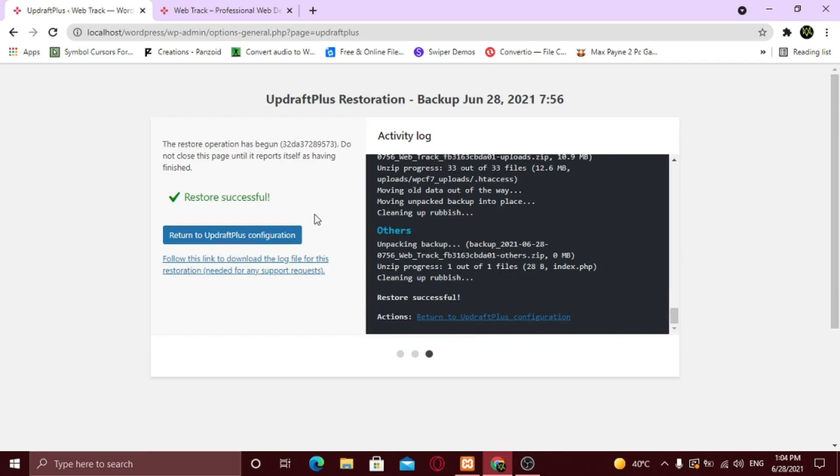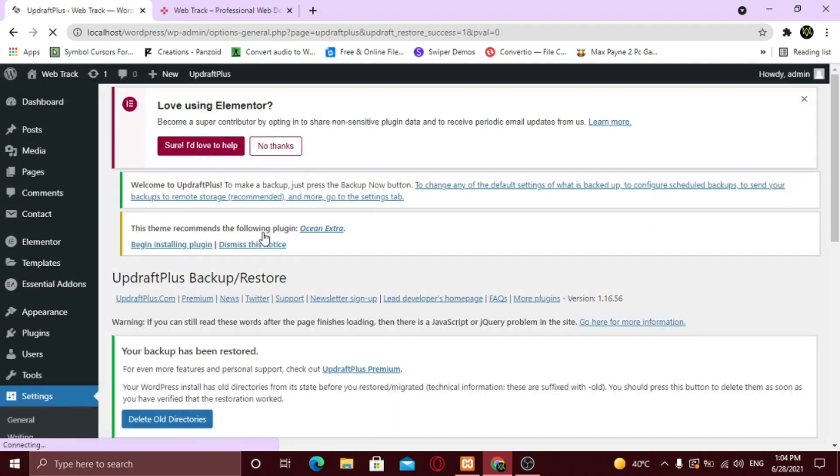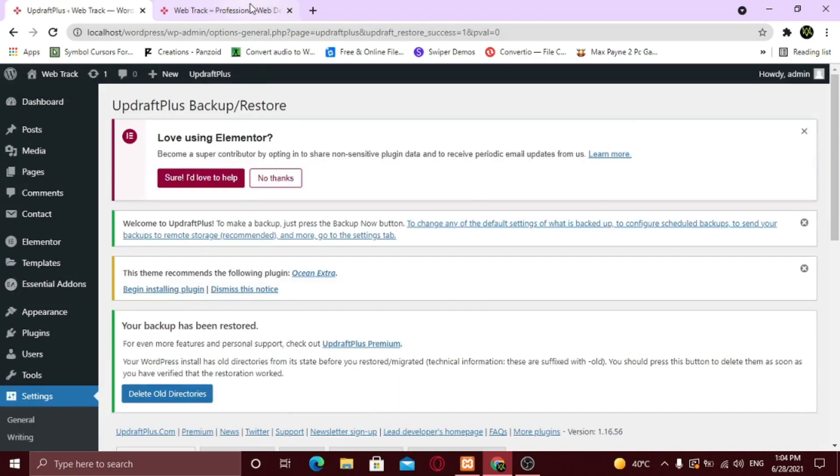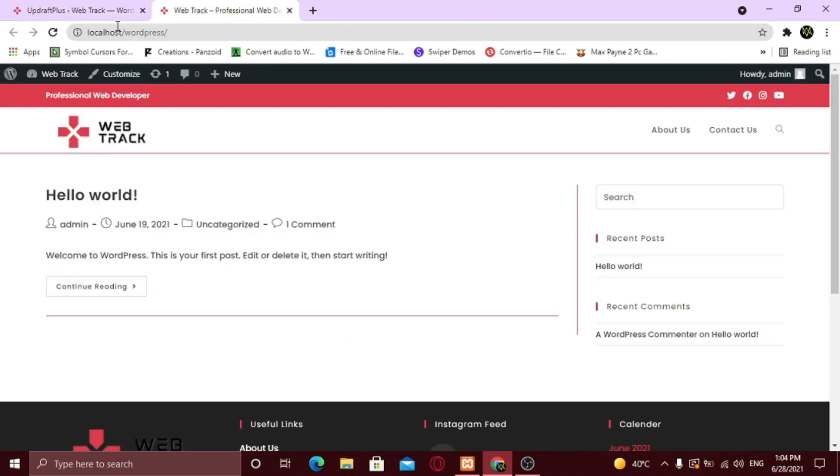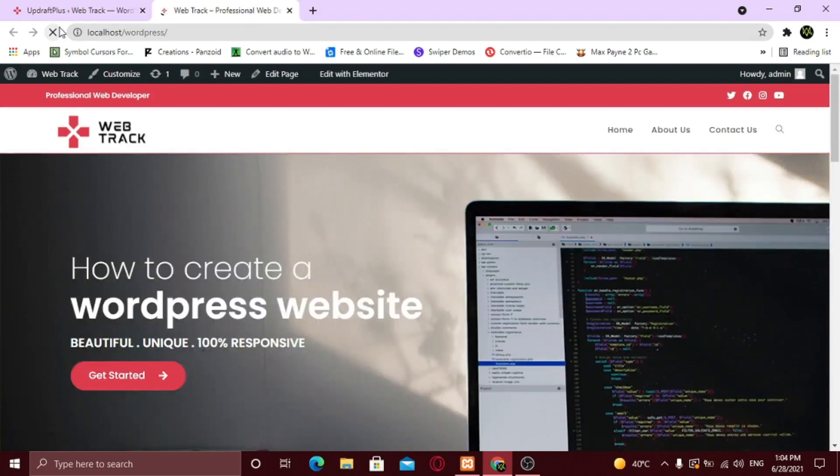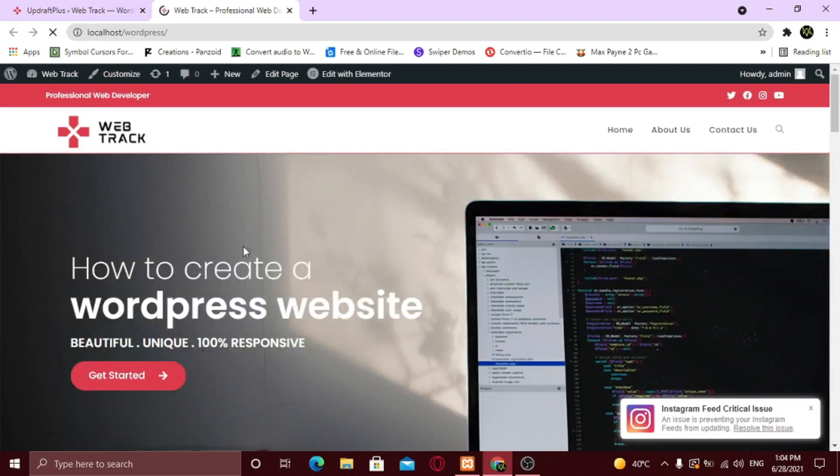Restored successfully. Now let's check if it works or not. Refresh the page. And our home page is back.